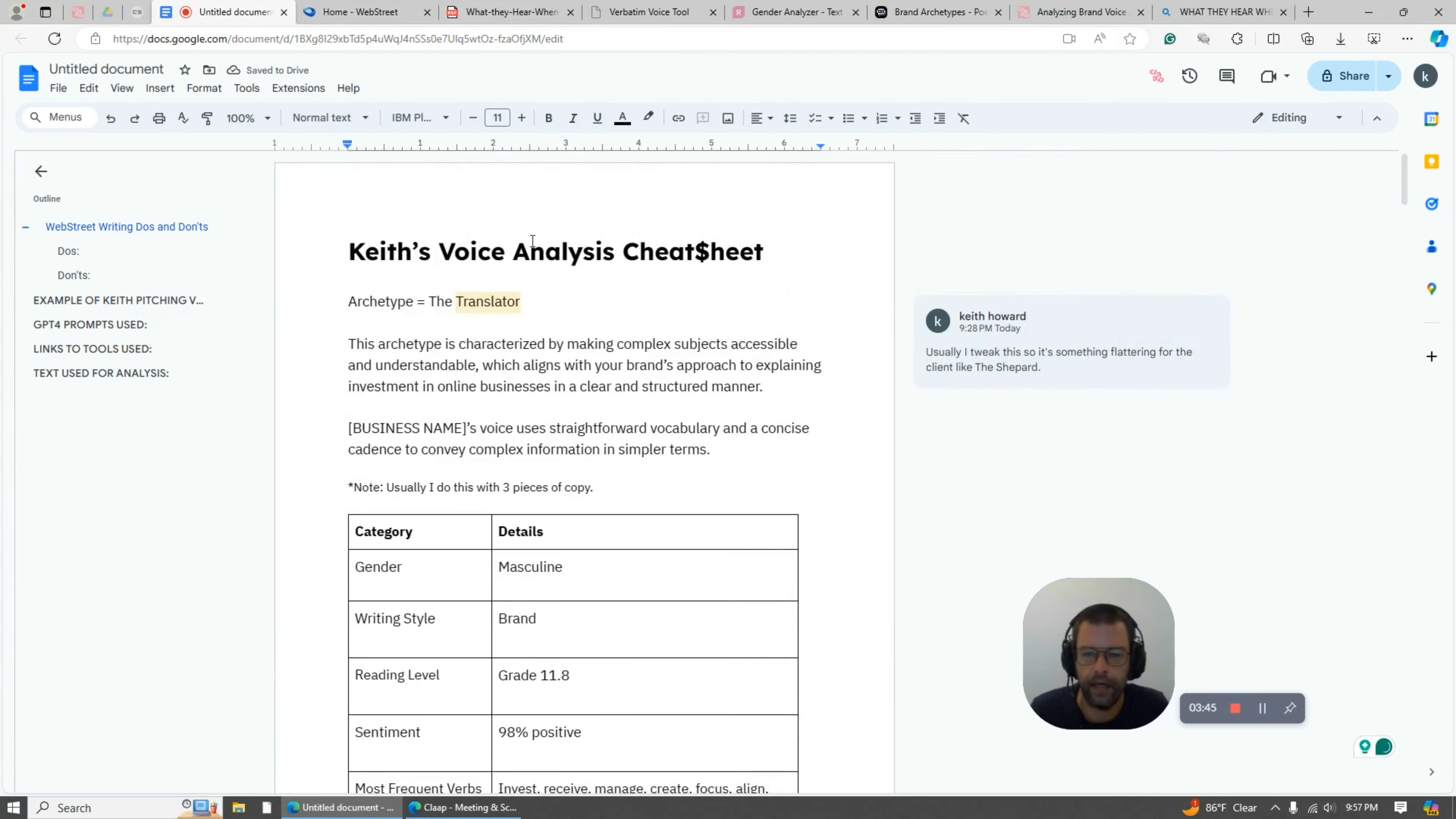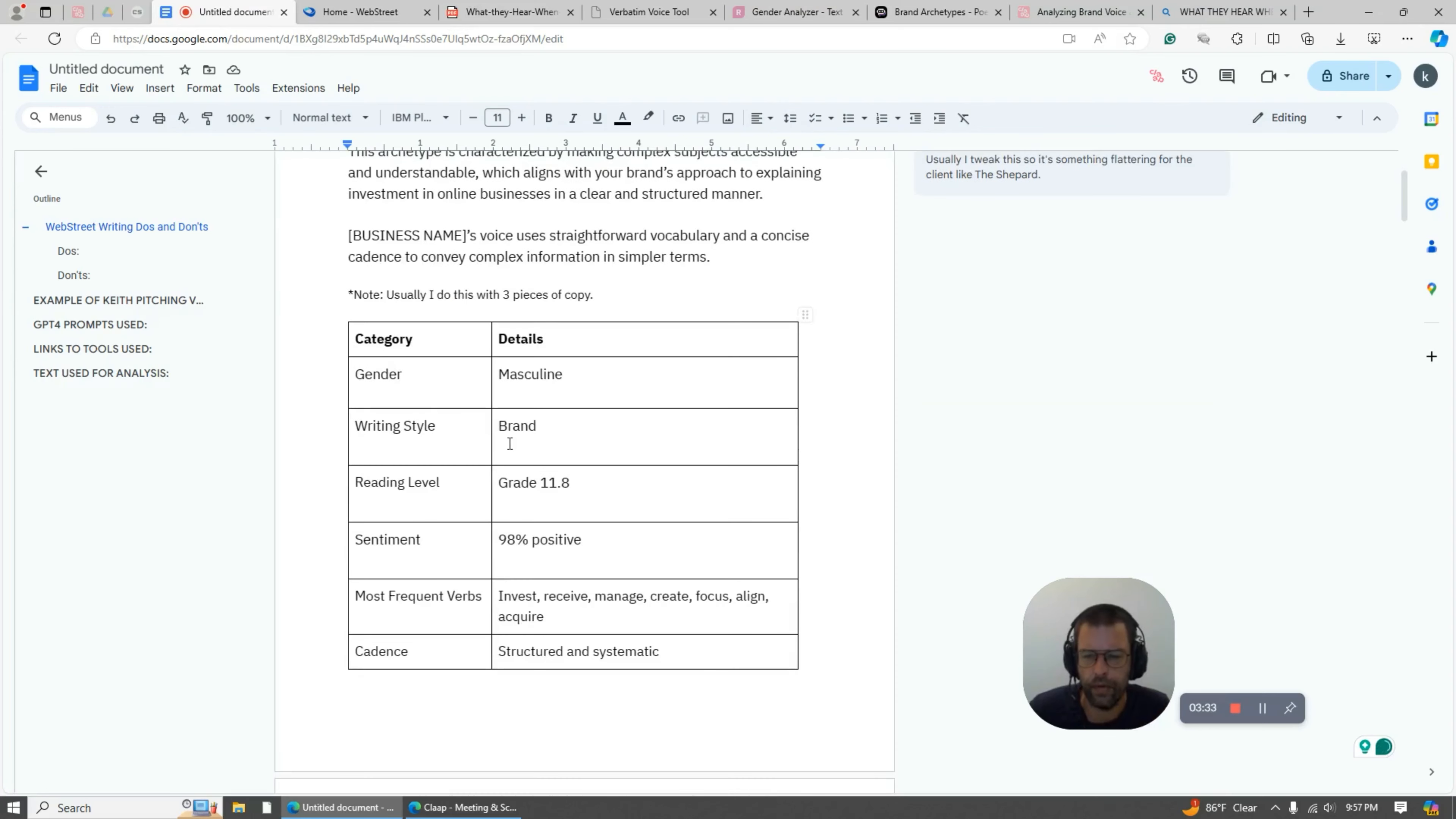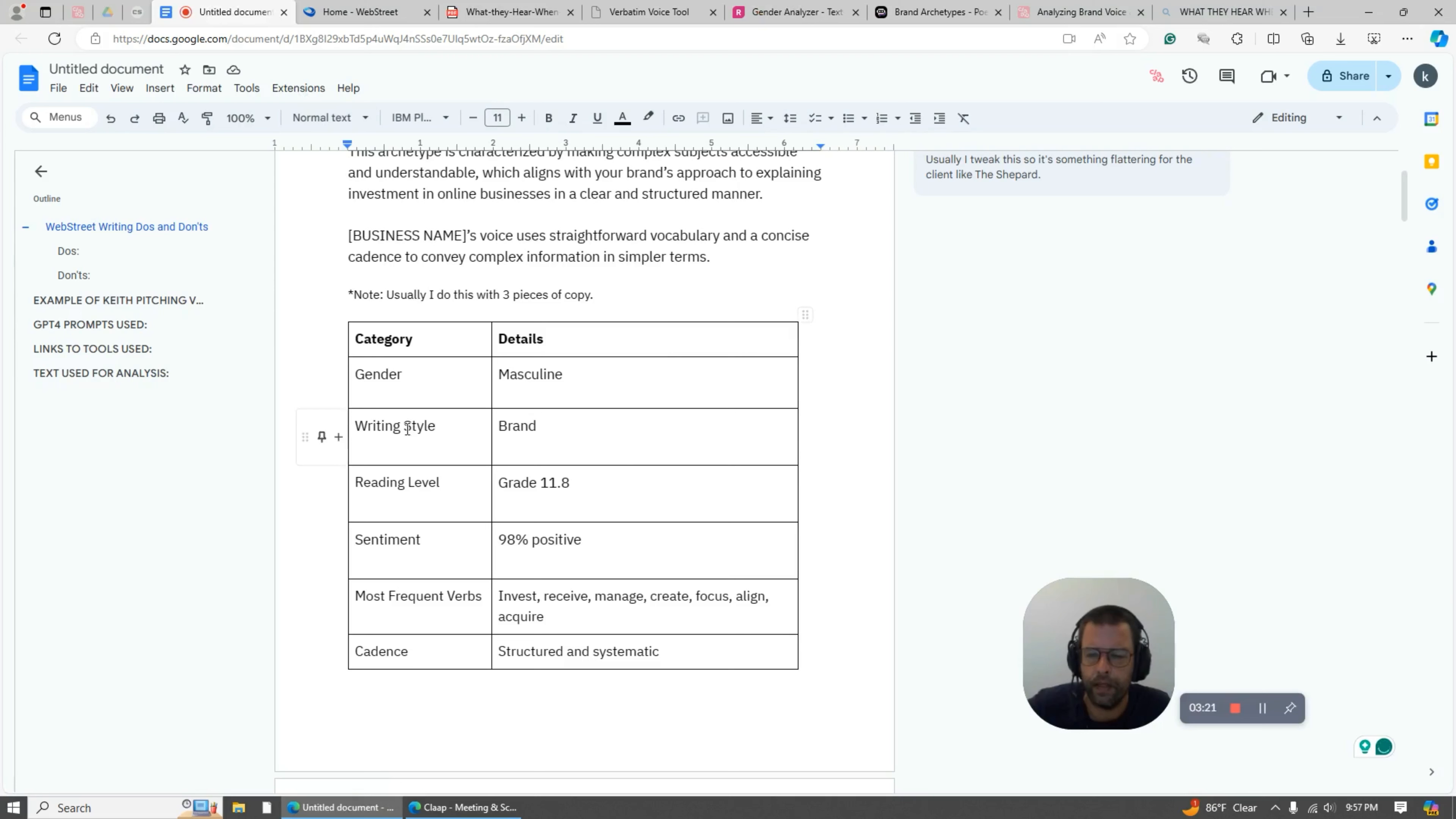So I would say, hey, I did a voice analysis cheat sheet. Your archetype is the translator. What you do versus other brands is you take really complicated things and you make them simple. I broke down your gender - it's masculine, pretty heavily masculine. So here's the gender analysis tool, and all the links are in this doc. I'll give you guys all the links for this stuff. And then the writing style is brand copy, not direct response, which is important. The reading level, grade 11.